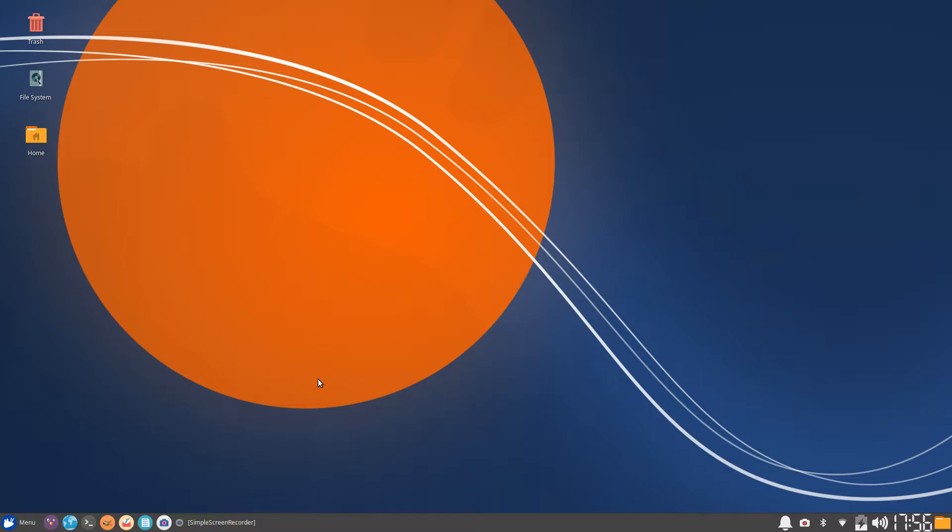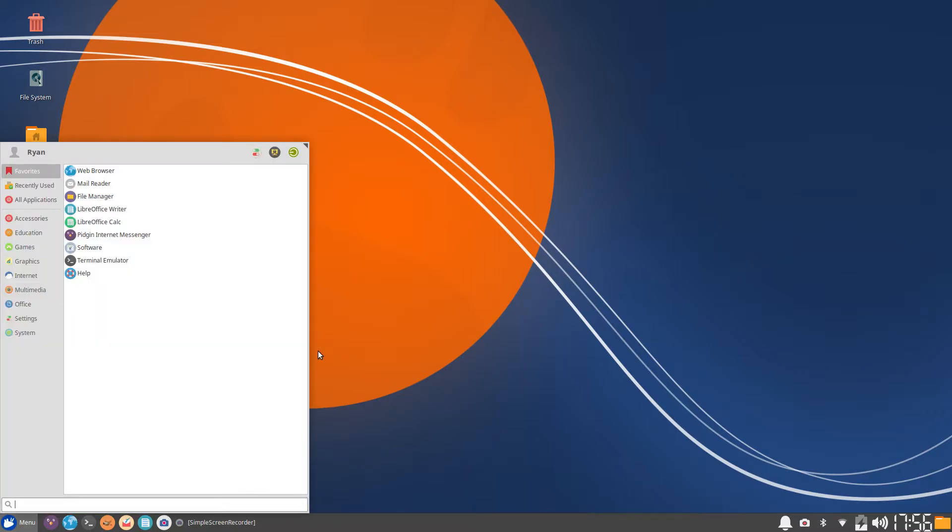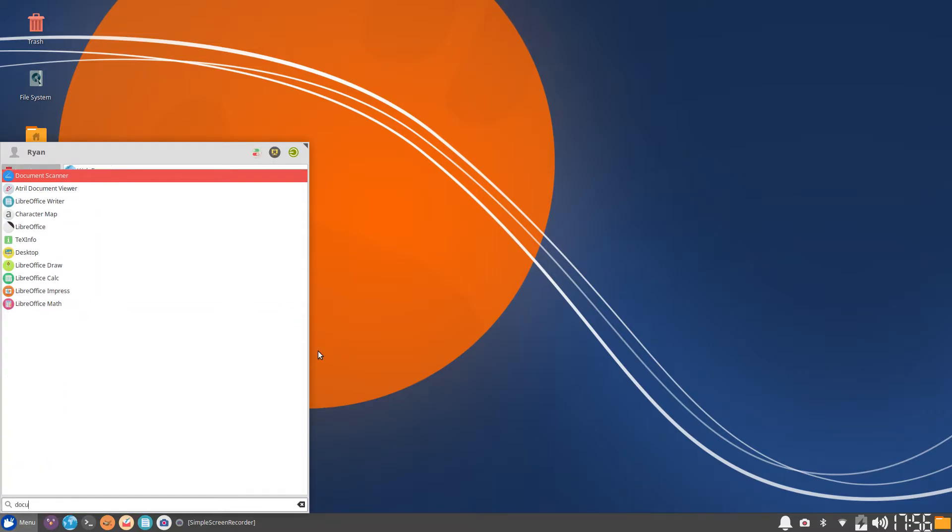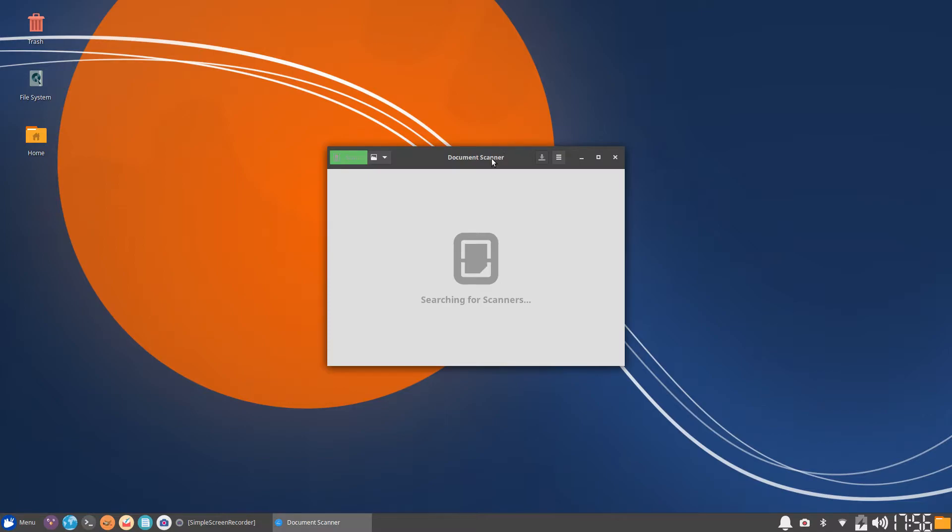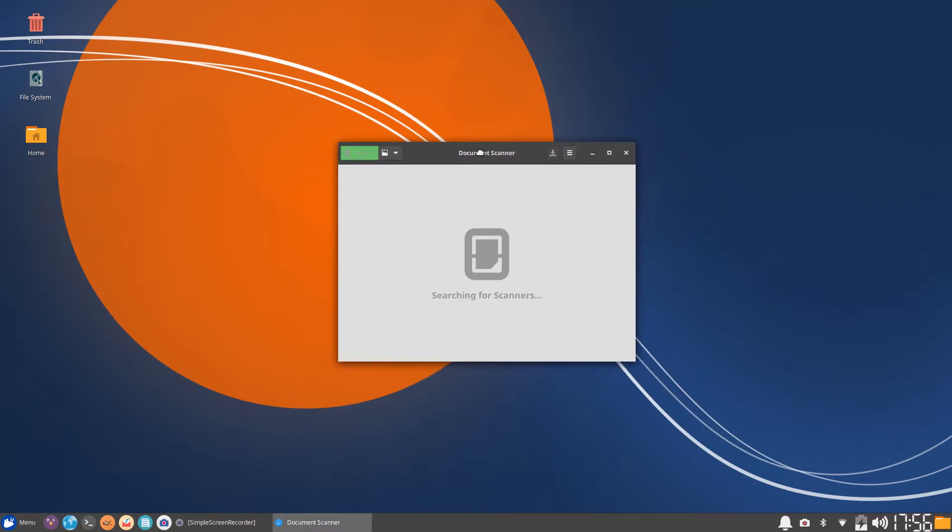Basically, this allows you to scan your documents from any ordinary printer on your network or from the USB interface to your computer. First off, we have to open the document scanner, so let's go ahead and open that program.